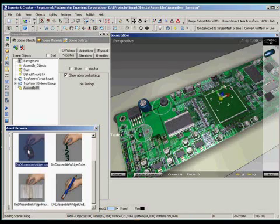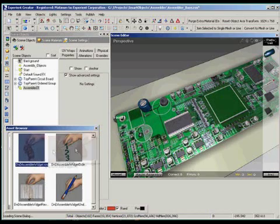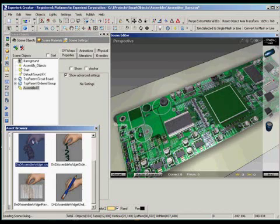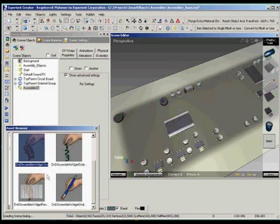The rest of the objects are pretty straightforward. Just drop the regular widget on them to add them to the assembly process. If I make an incorrect drop, I can use the erase widget to undo the previous drop.